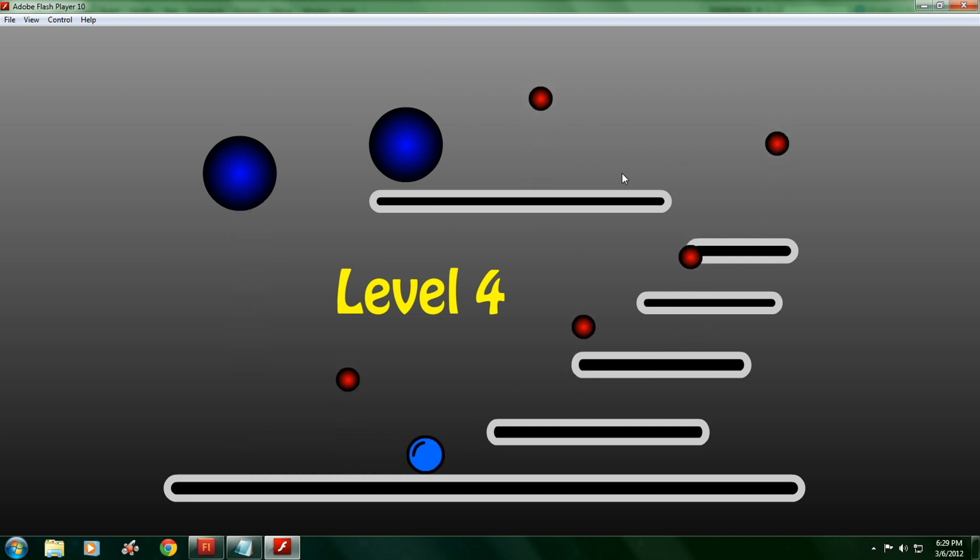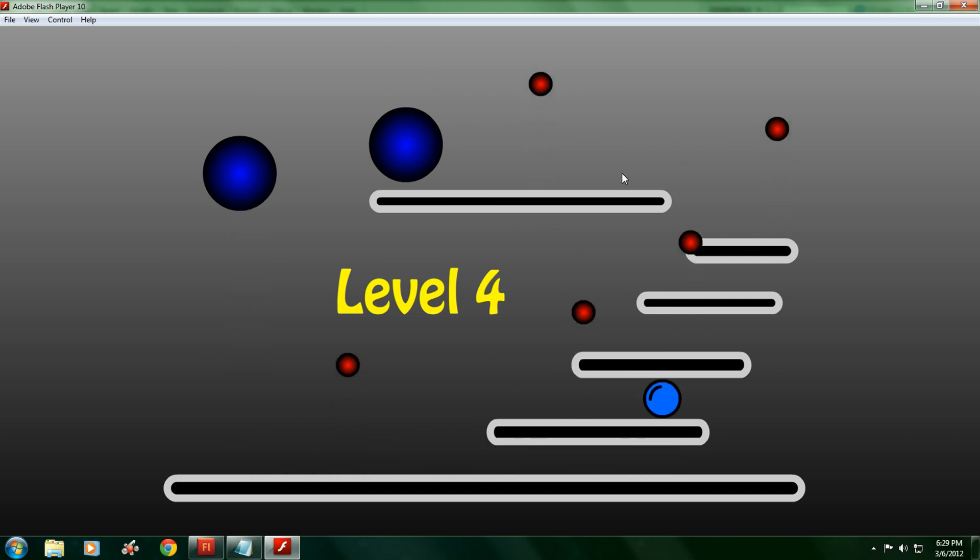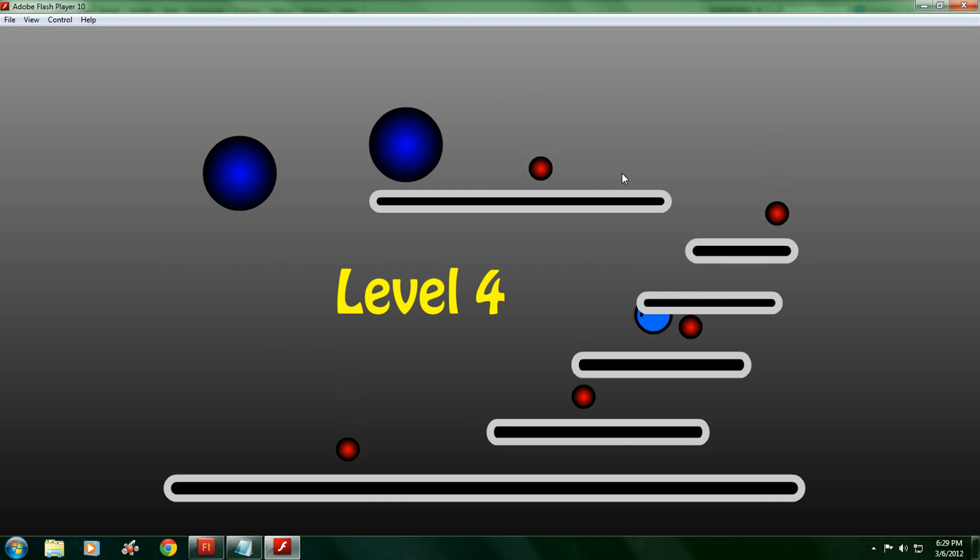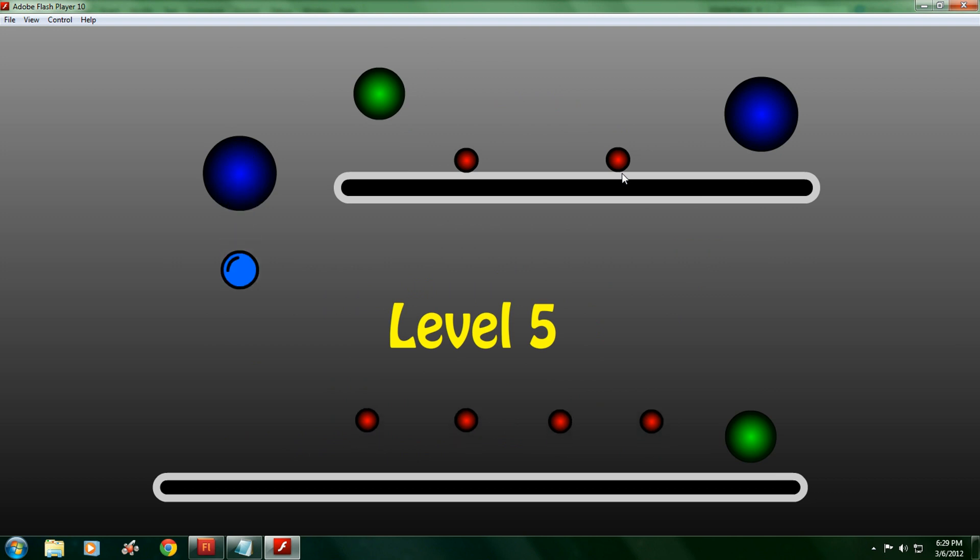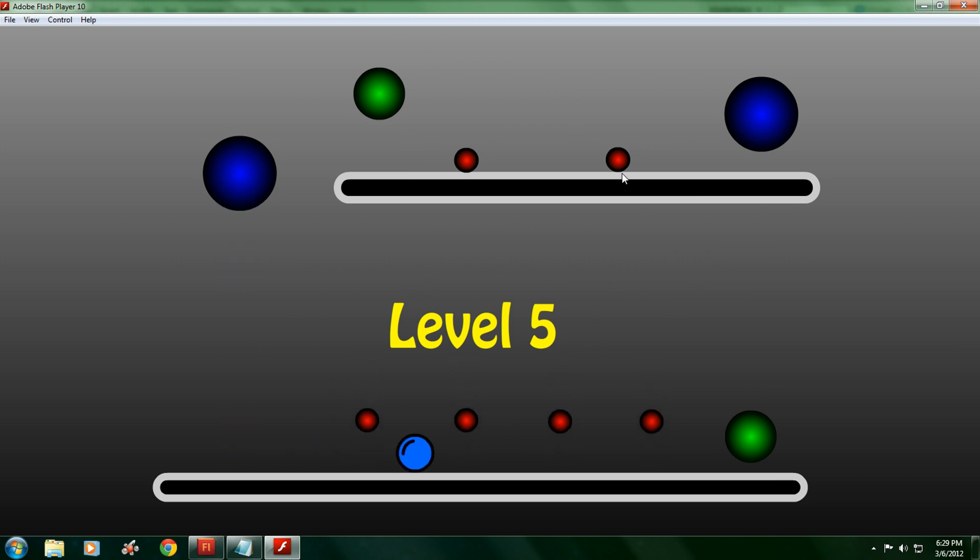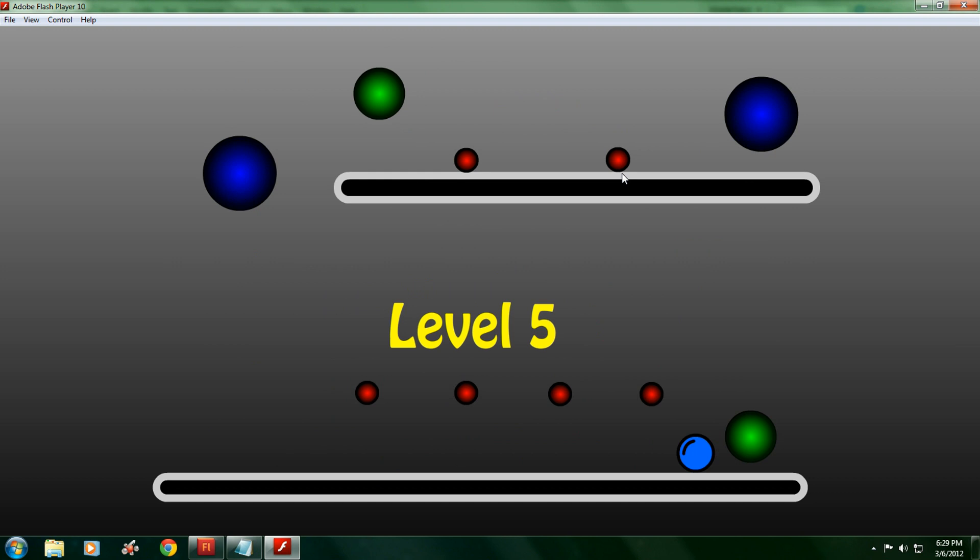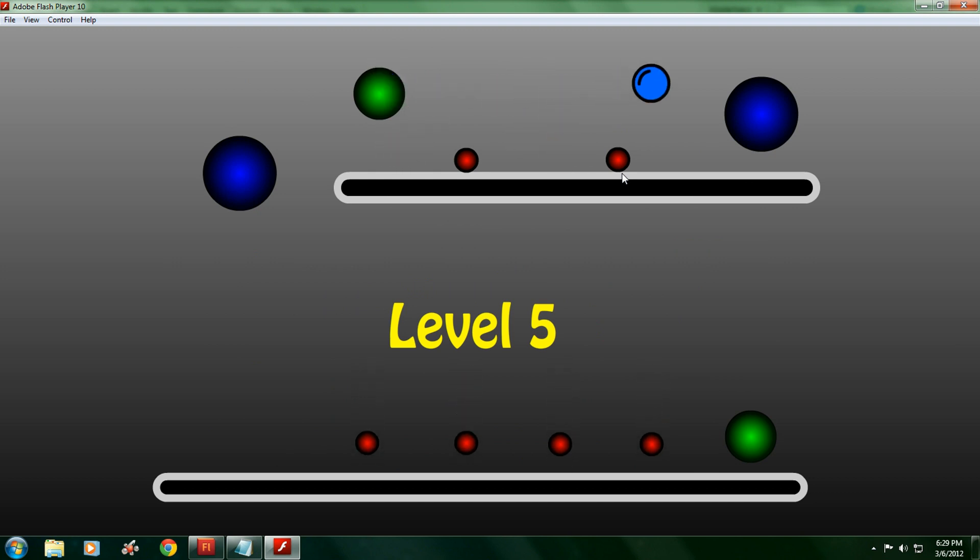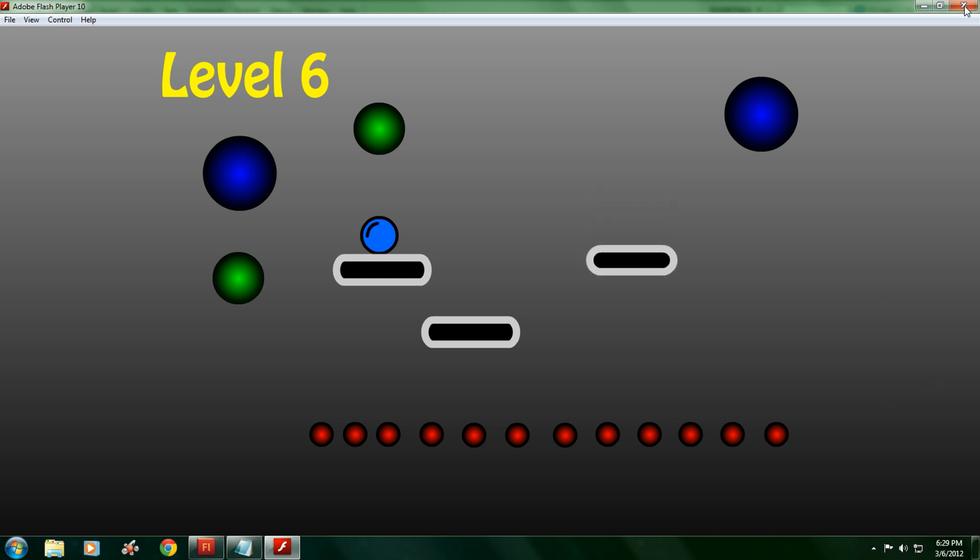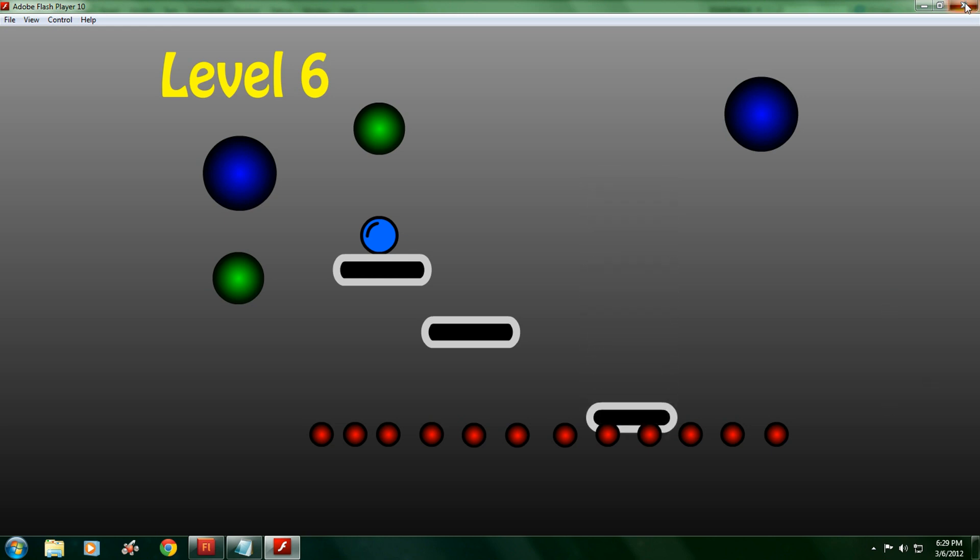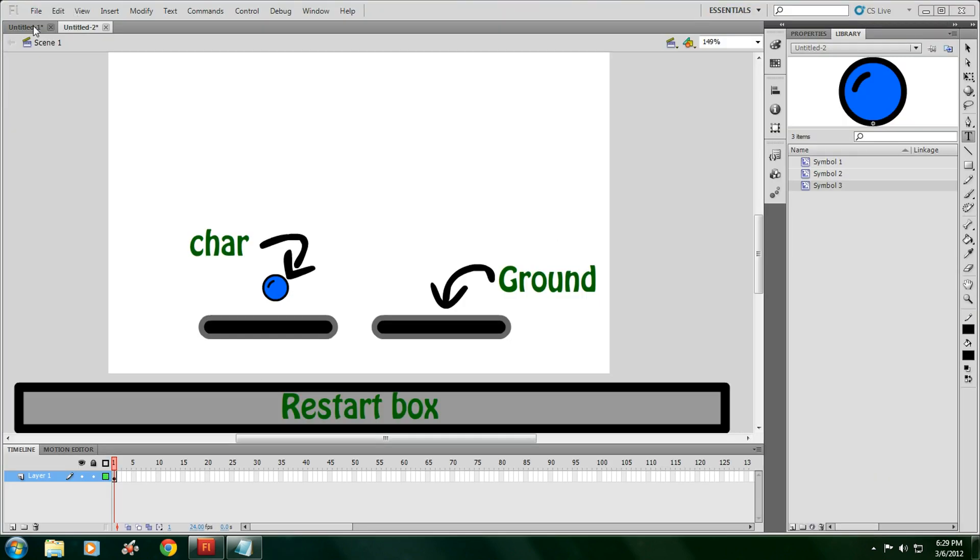And one more thing. The green portal over there doesn't make me go to the next level, but it'll make me go to the next one, and then so on. So, to start off...